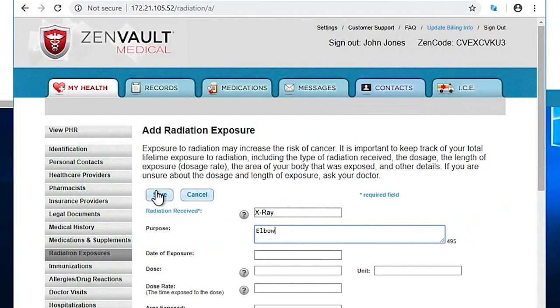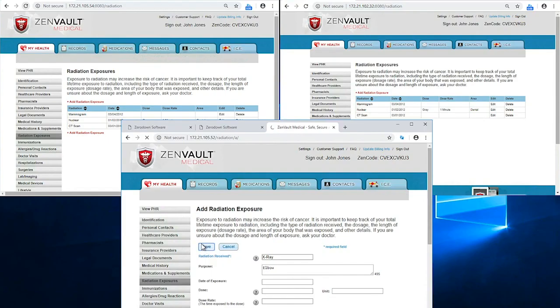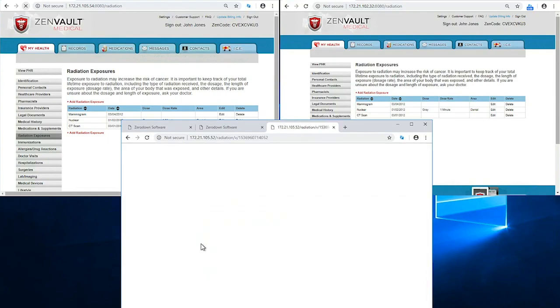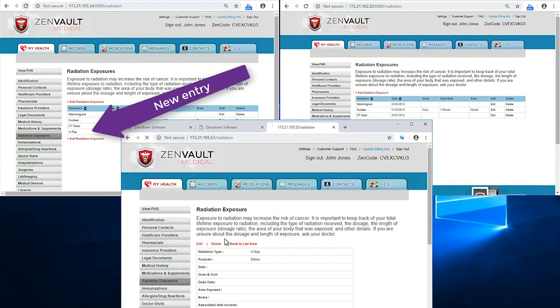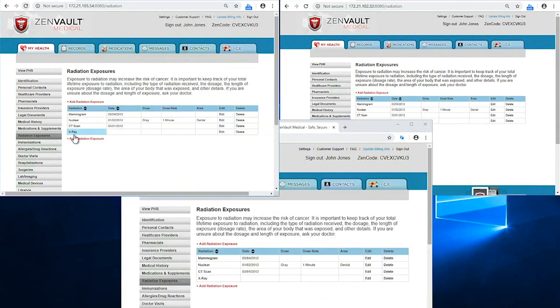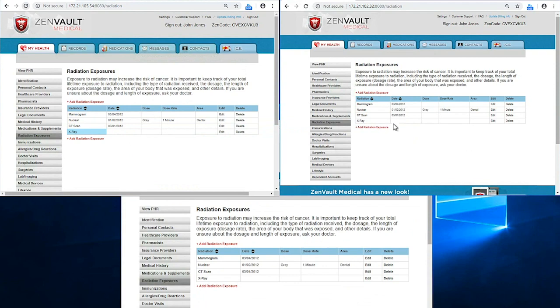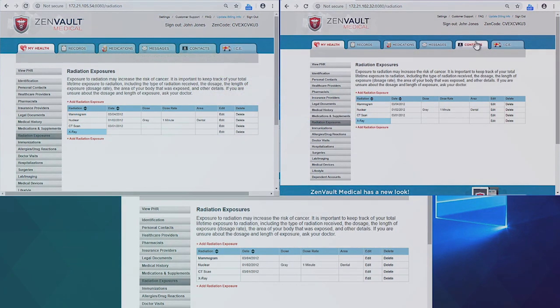They would then enter a transaction in their personal health records application. From the ZeroDown Software console, we can see that the transaction is immediately replicated in Stamp 1 and Stamp 2 simultaneously.